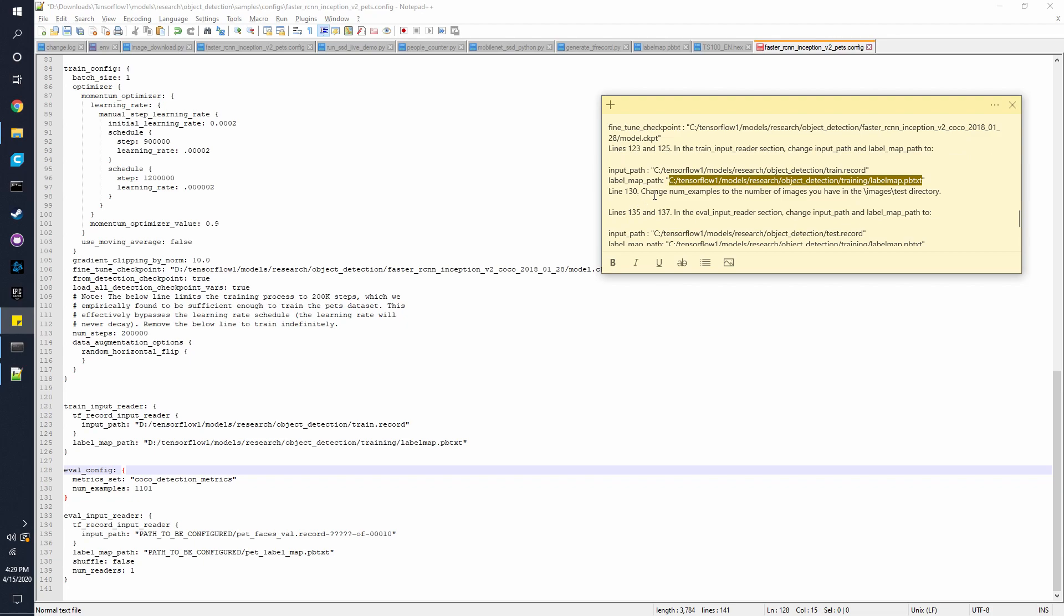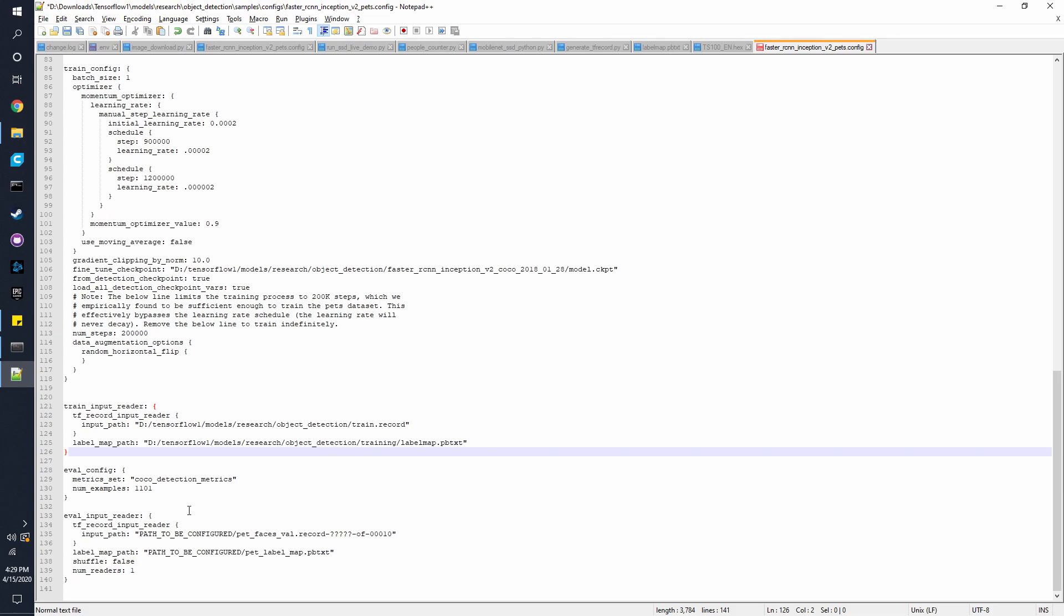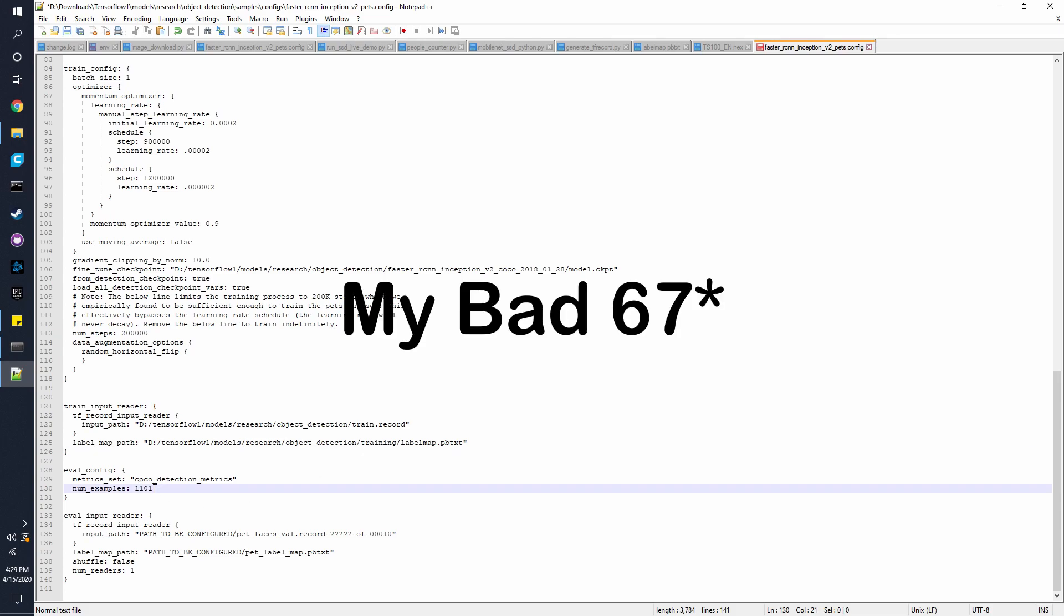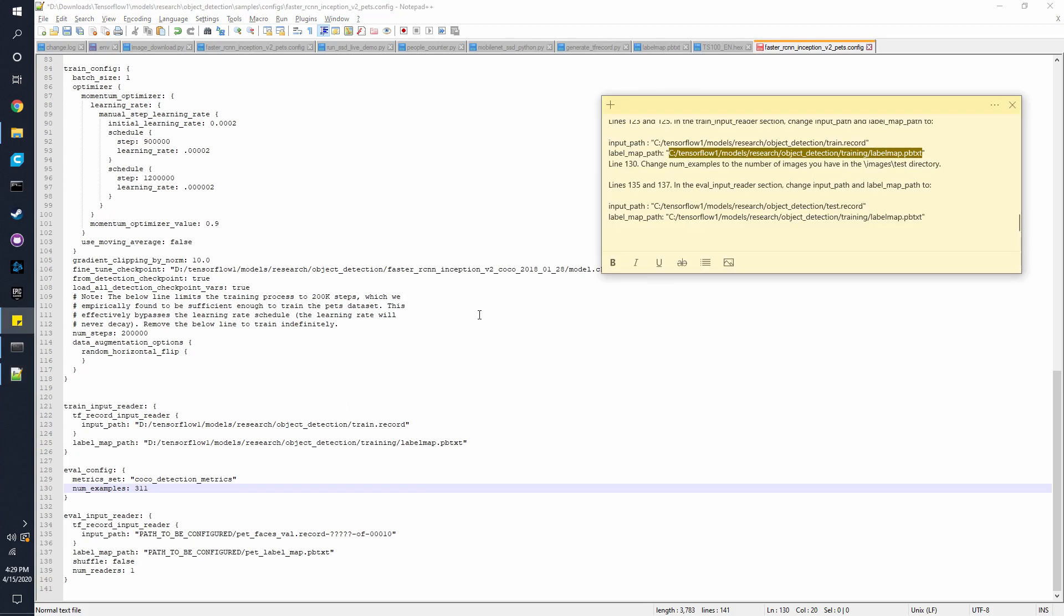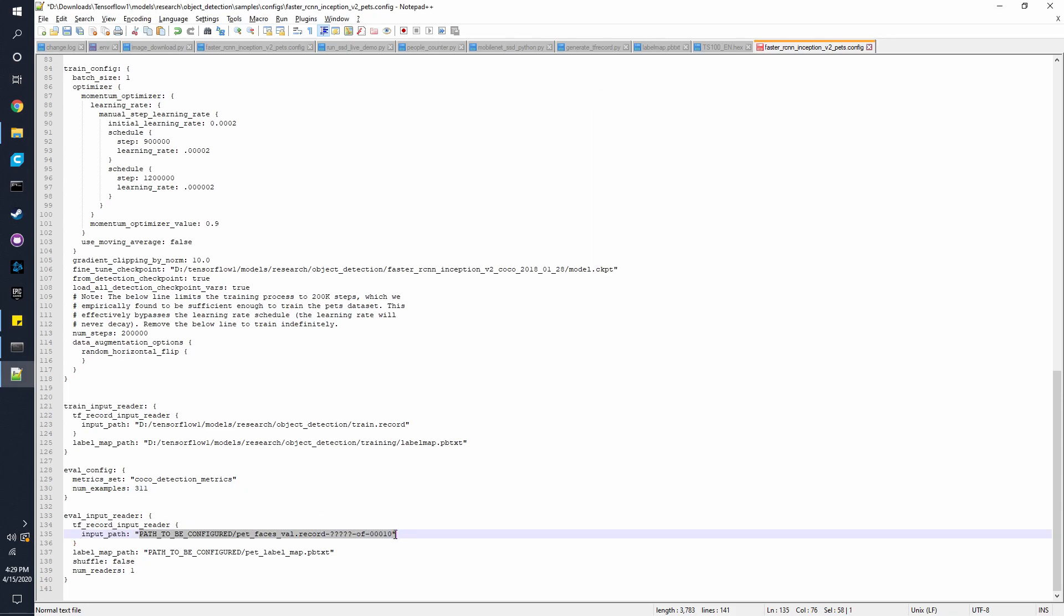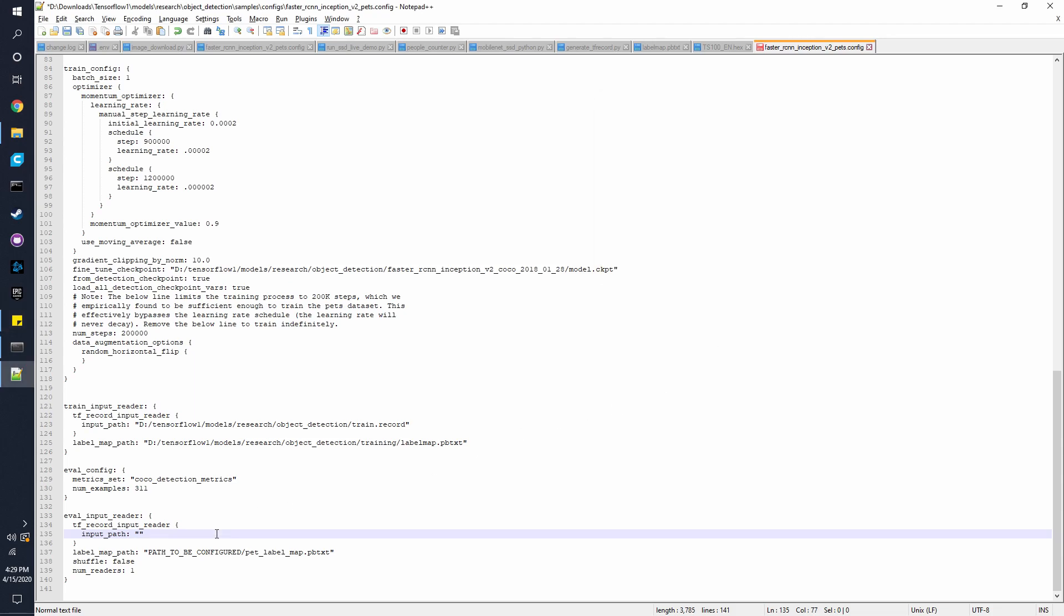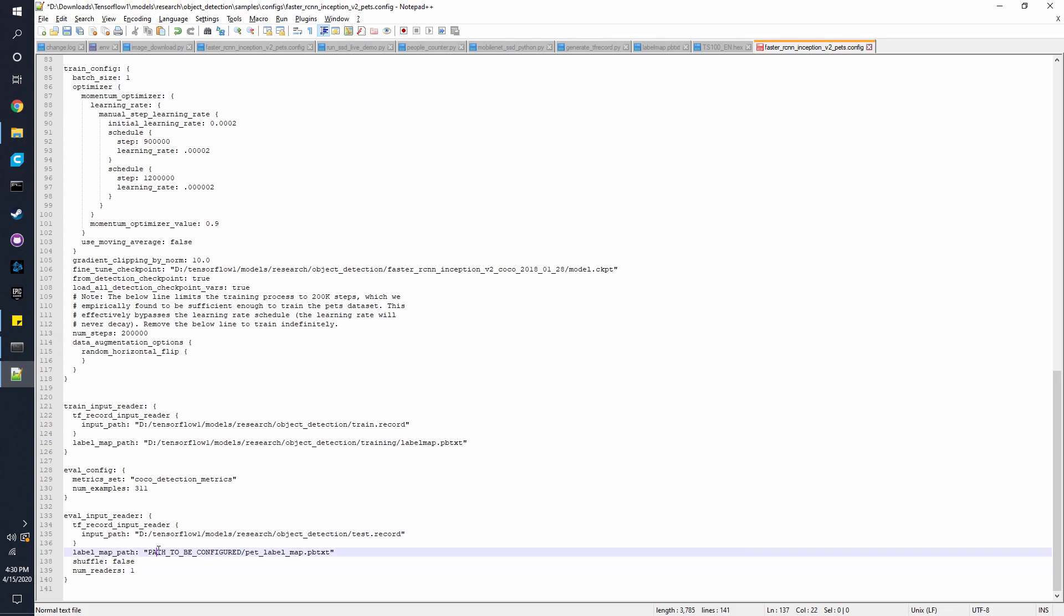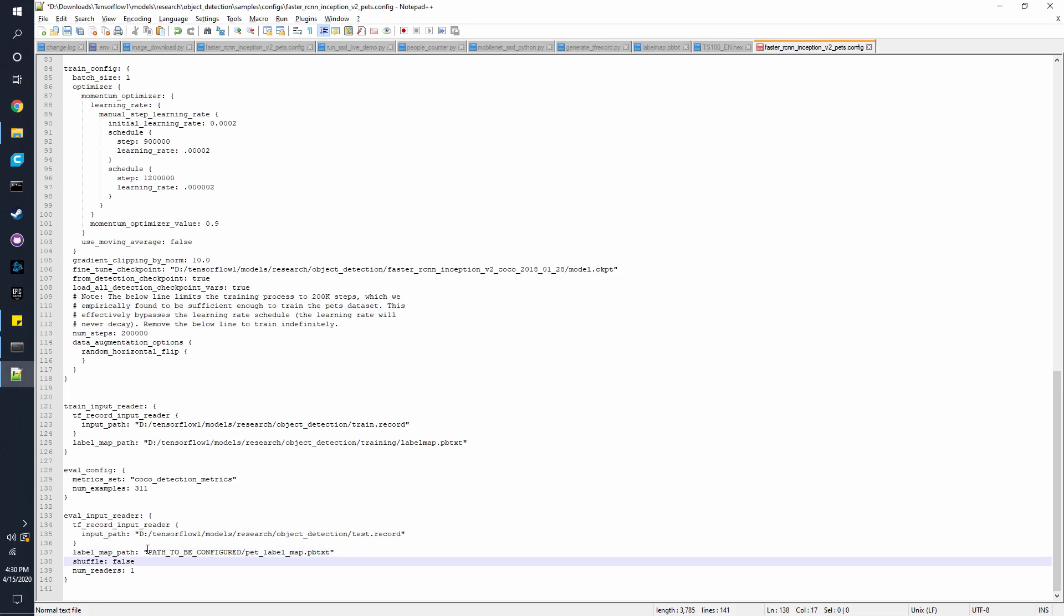So on line 130, we need to change the number underscore examples to the number of images we have. And in this case, it is 311. And lines 135 and 137, we have to change the path as well over there. And the same for label map path. And it's really important you do this correctly, otherwise you're going to get a bunch of errors.